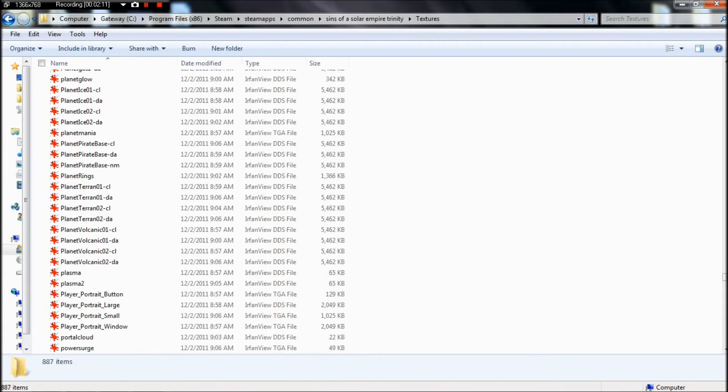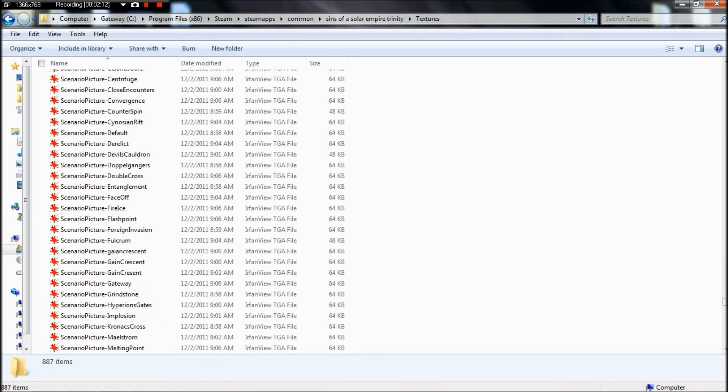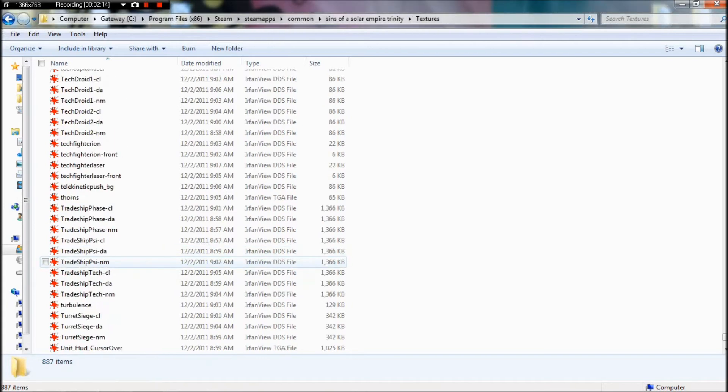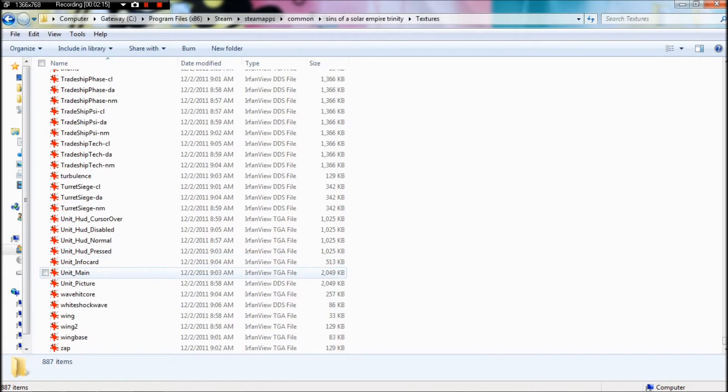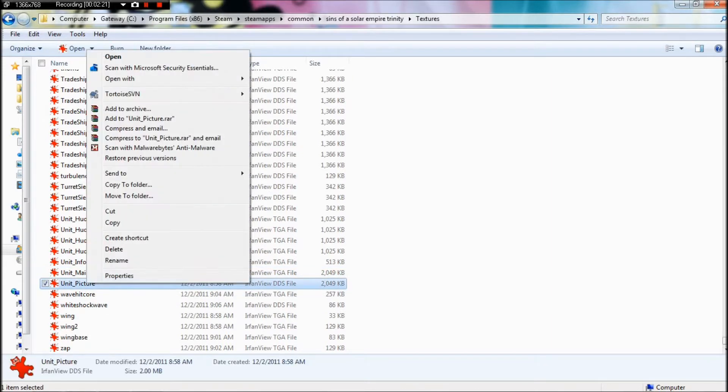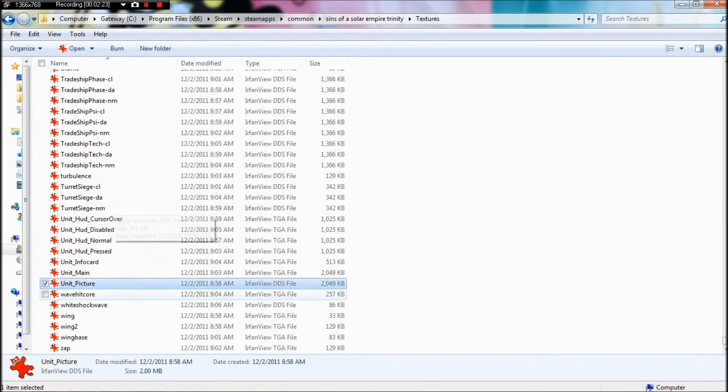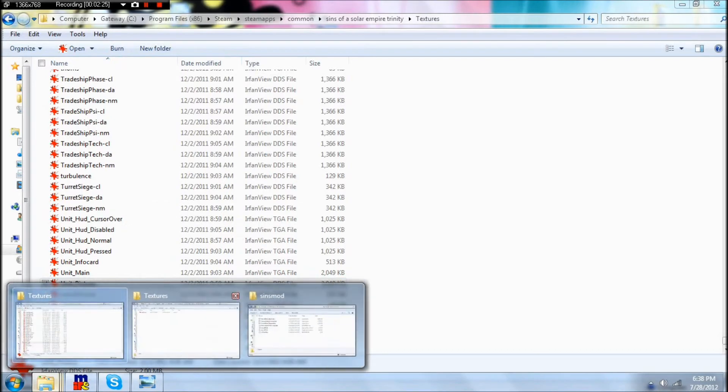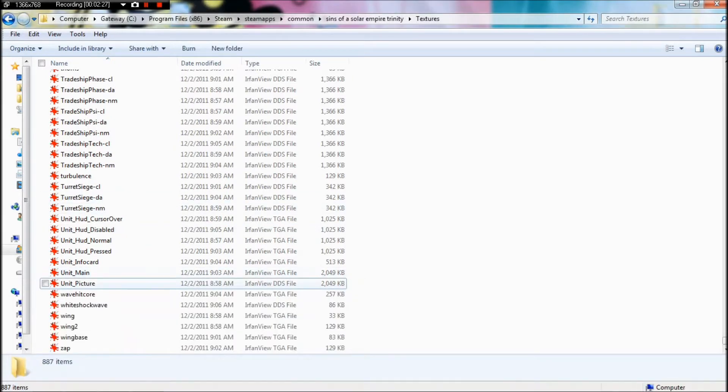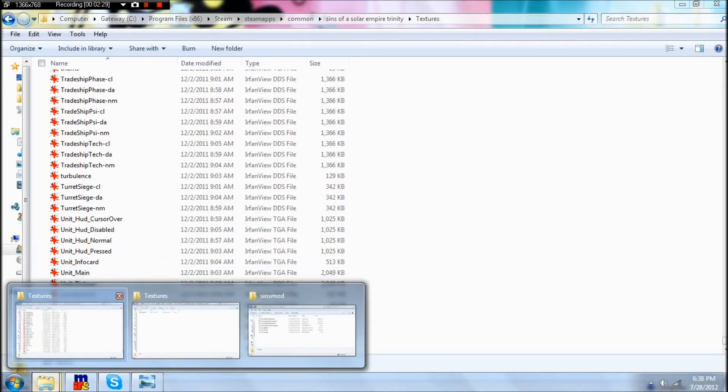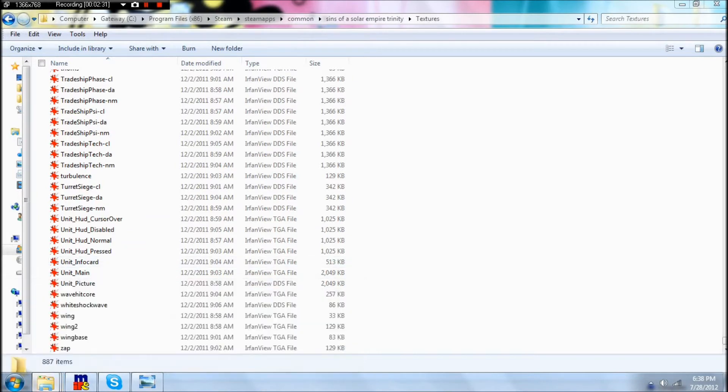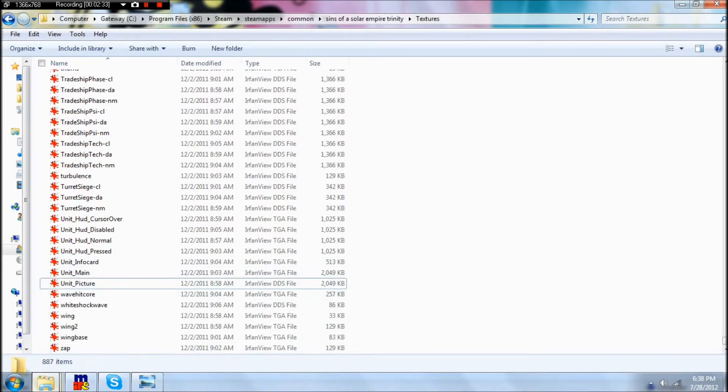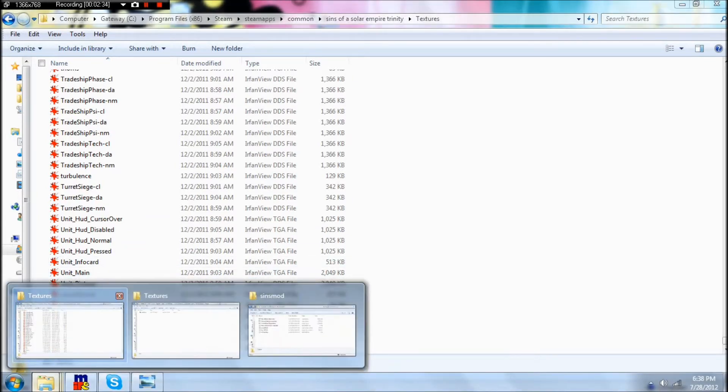Unit picture. Once you find it, you'll see it's a DDS file, so you're going to need some kind of picture editing software. I have GIMP downloaded. You can take that and hold on to it for safekeeping.